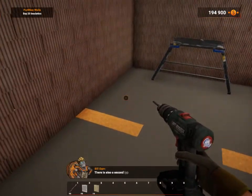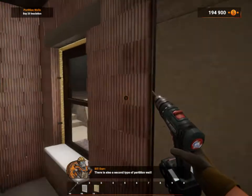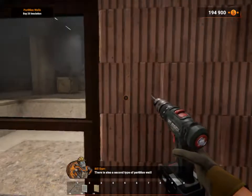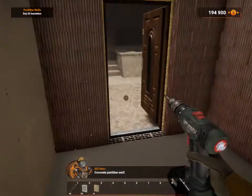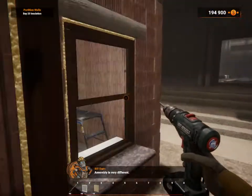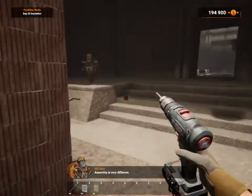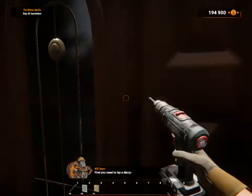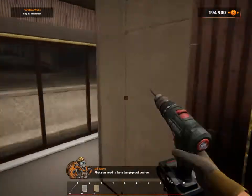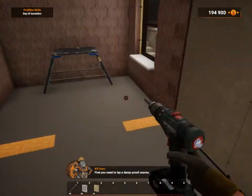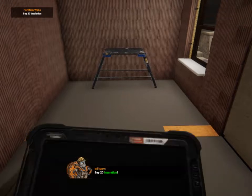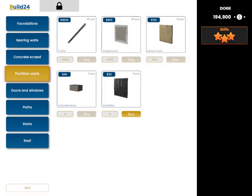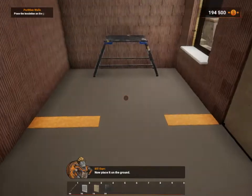There's also a second type of partition wall: concrete partition walls. Assembly is very different. First, you need to lay a damp proof course. Buy 20 insulation. Gotcha. Now, place it on the ground.